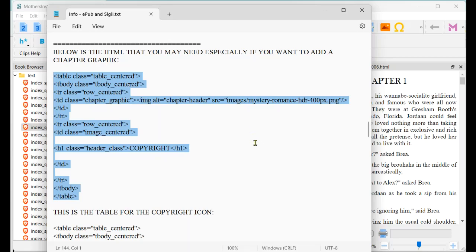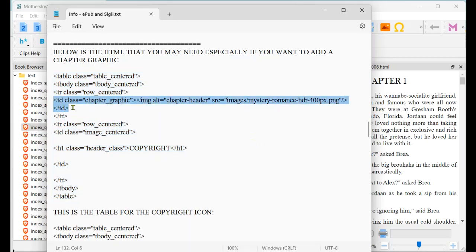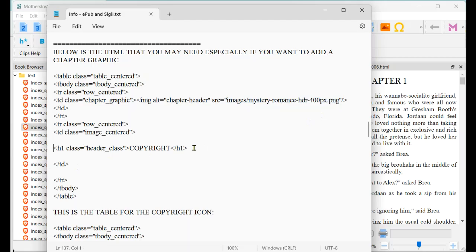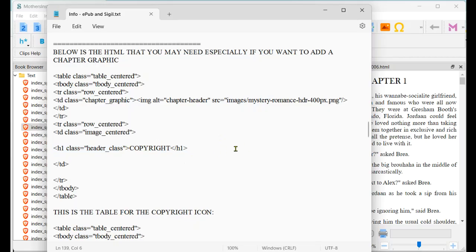This is the HTML right here that we're going to be copying and pasting in each of the files. There are going to be two bits of information that we are going to change. The first is the link — we're going to change it to whatever our program calls the picture once it pulls it into the project. The second thing we're going to change is this here: we're going to change 'copyright' to whatever chapter number. So when we're in chapter one, we change this to chapter one; the next file will be chapter two, etc.